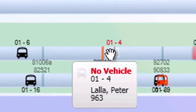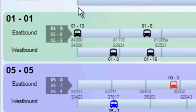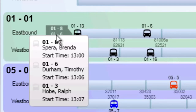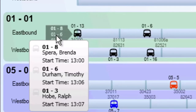At the start of each route direction, you will see up to three buses that are scheduled for this route within the next hour. Hovering over this will show the vehicle numbers, driver names, and scheduled start times for each of these trips.